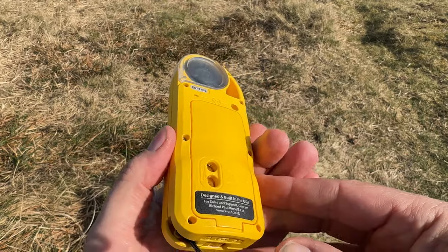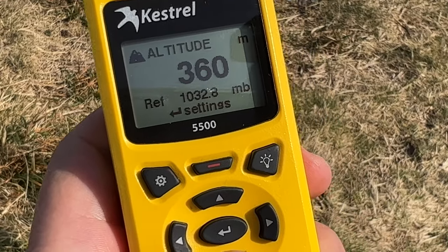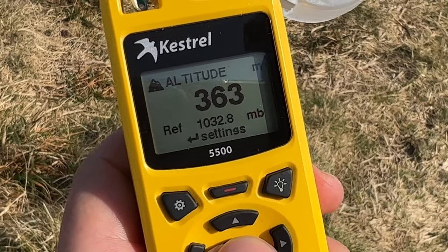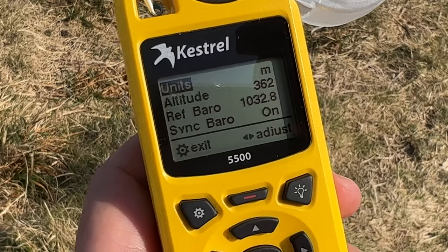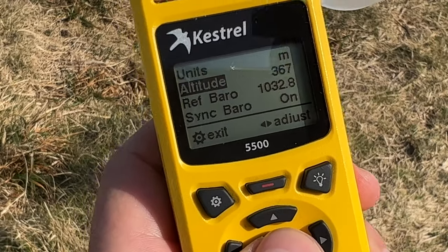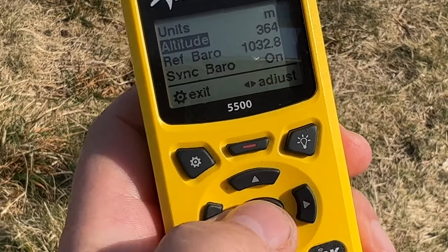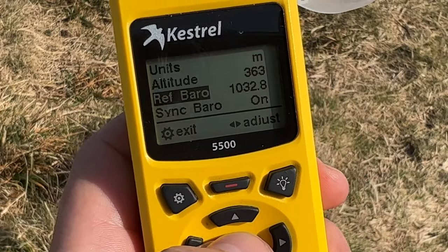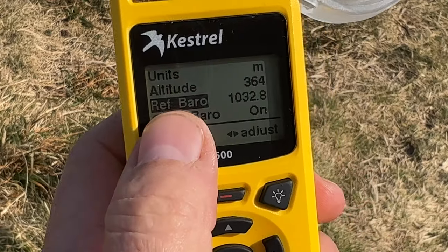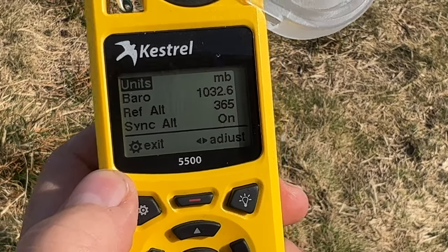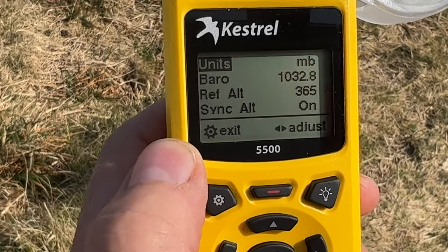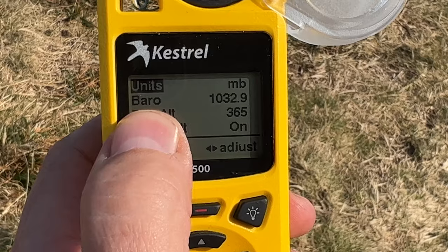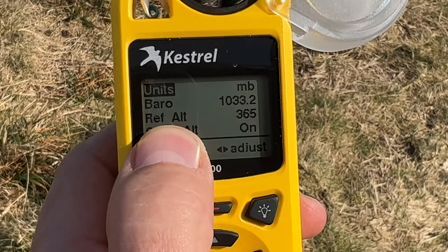Coming down to altitude — obviously useful for hiking if you want to know your height — this works off the barometric pressure. You can alter your altitude reading using the buttons, or calibrate it from your barometric pressure. Realistically you're never going to know your barometric pressure off the top of your head, and don't take it from the weather forecast either because that will be at a different altitude. Always calibrate your barometric pressure with the altitude of where you are.